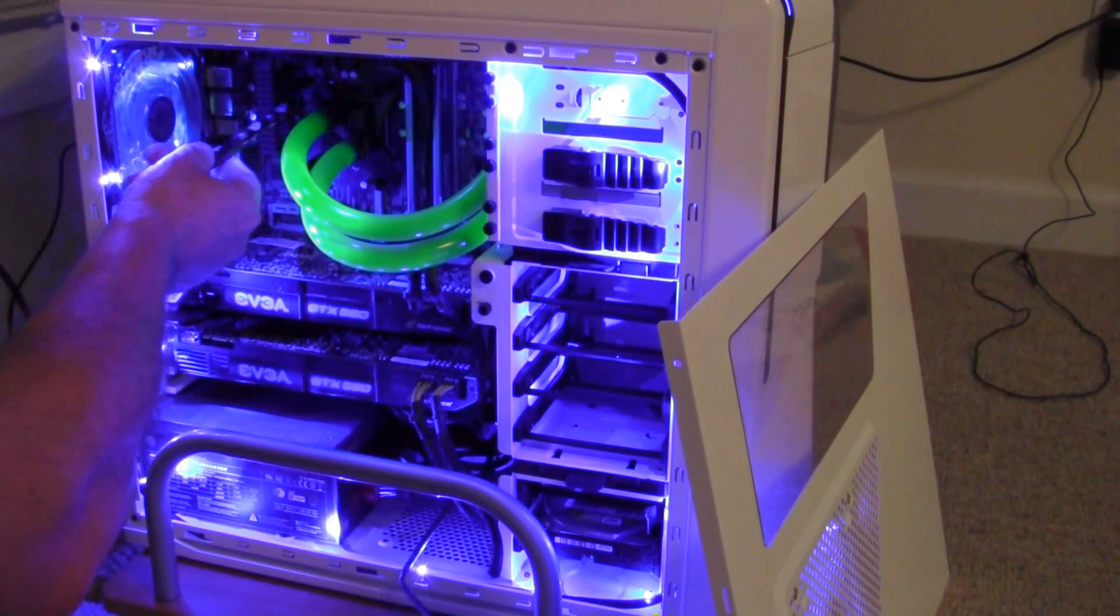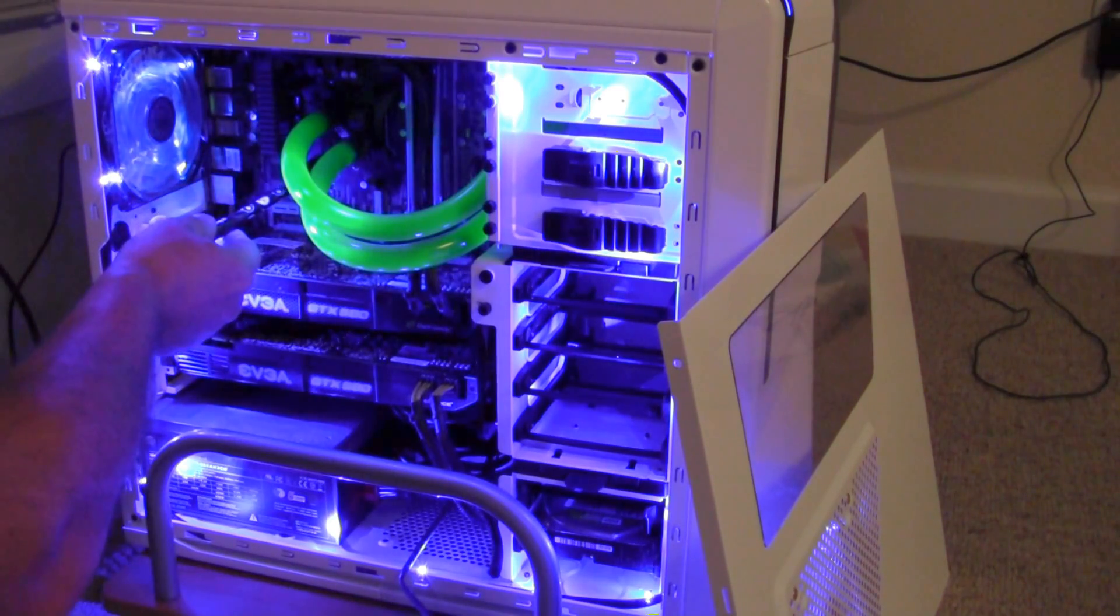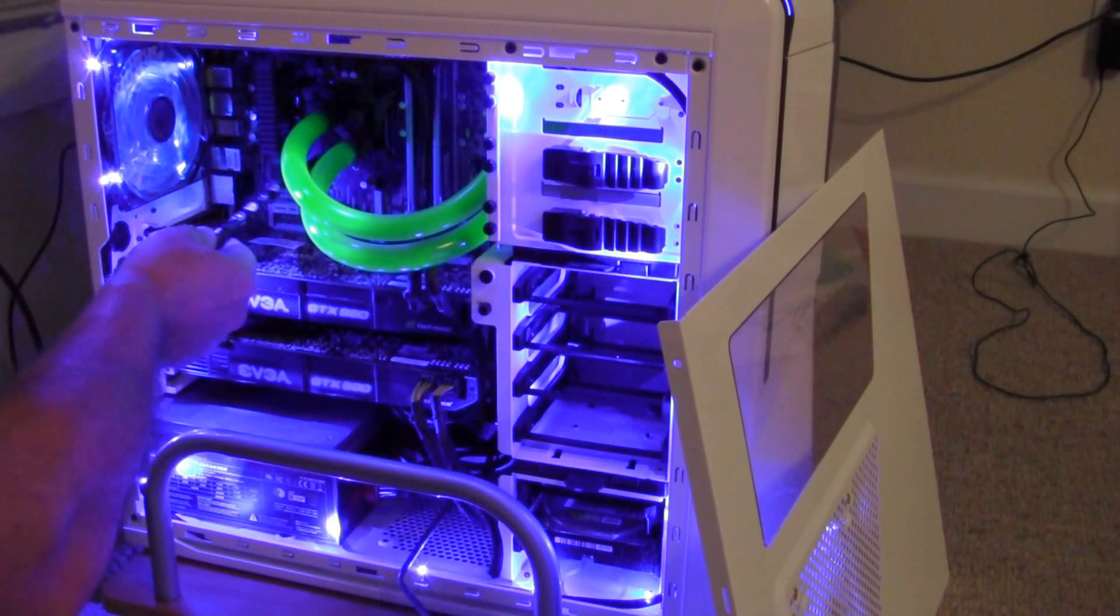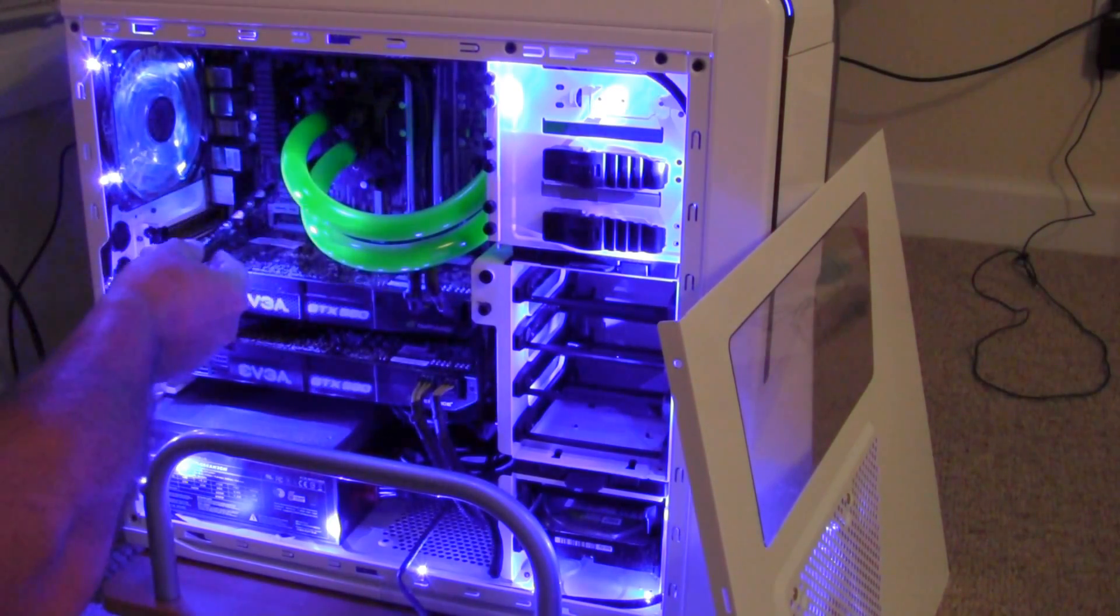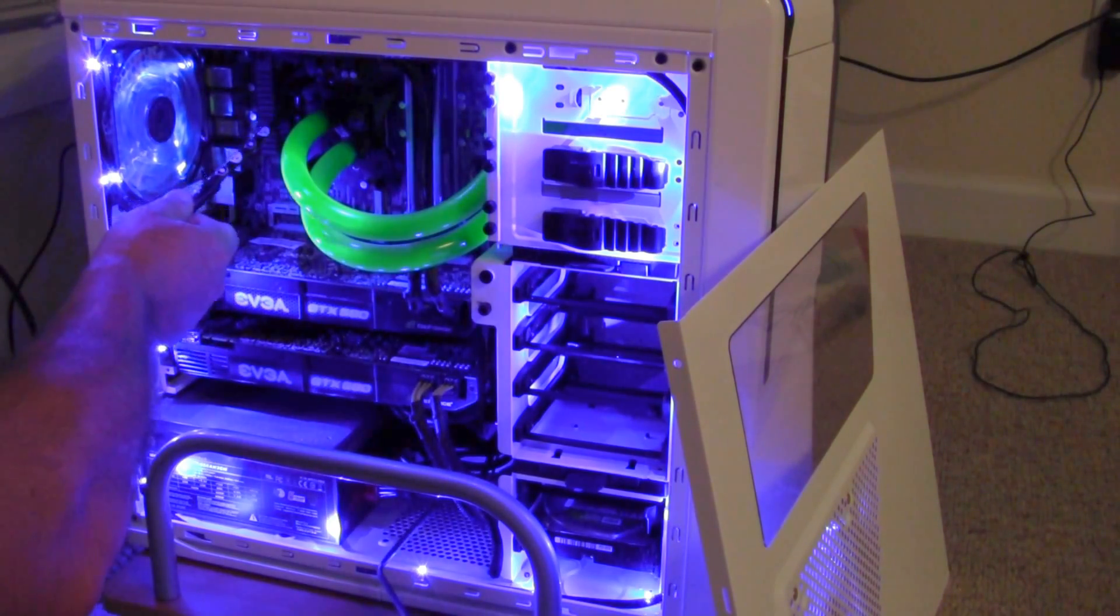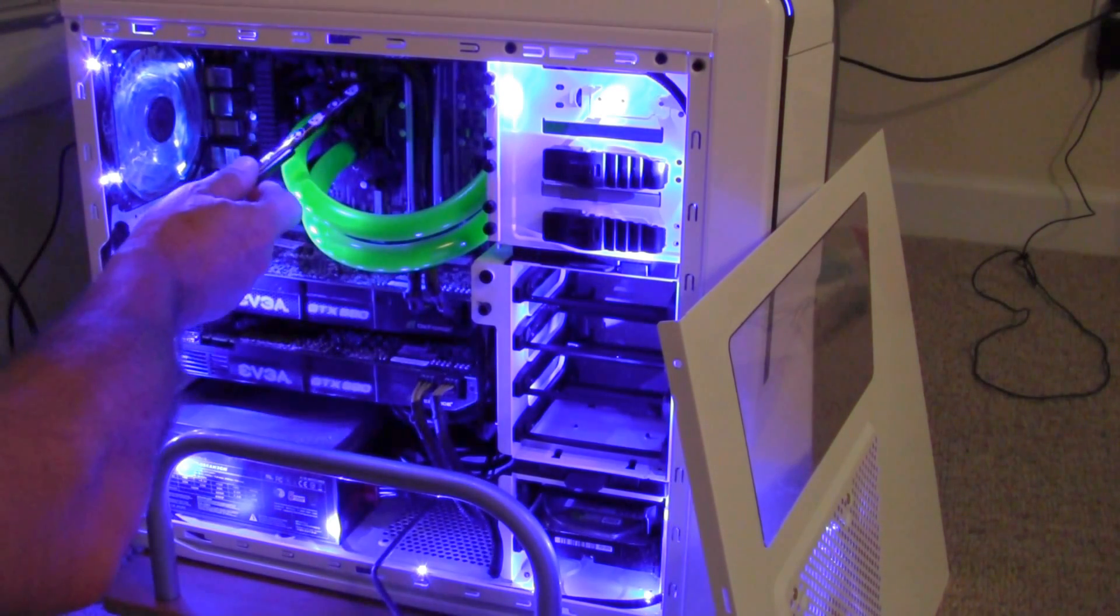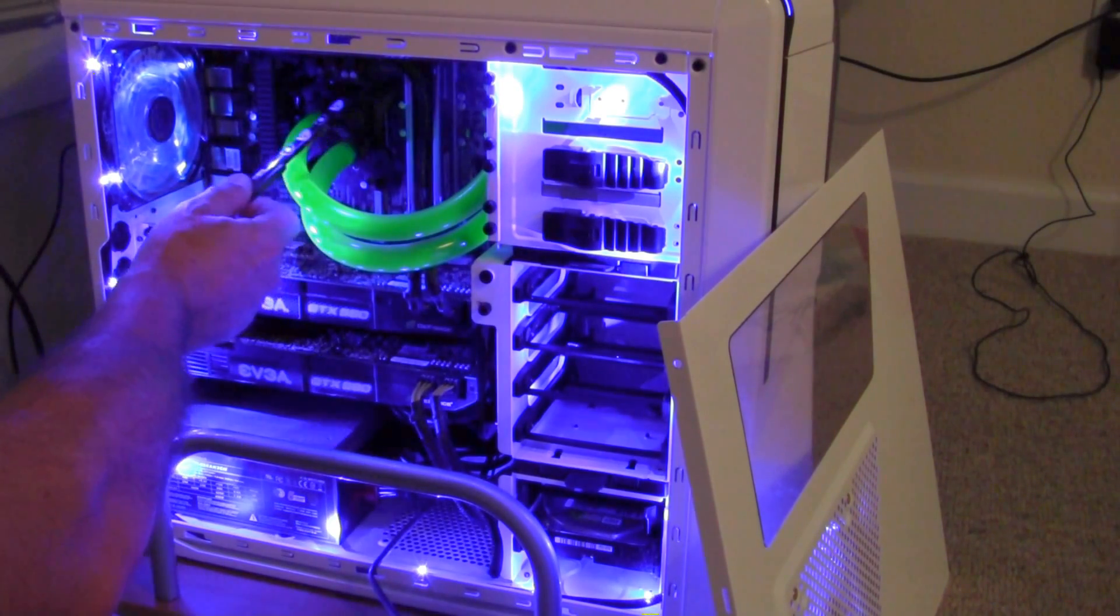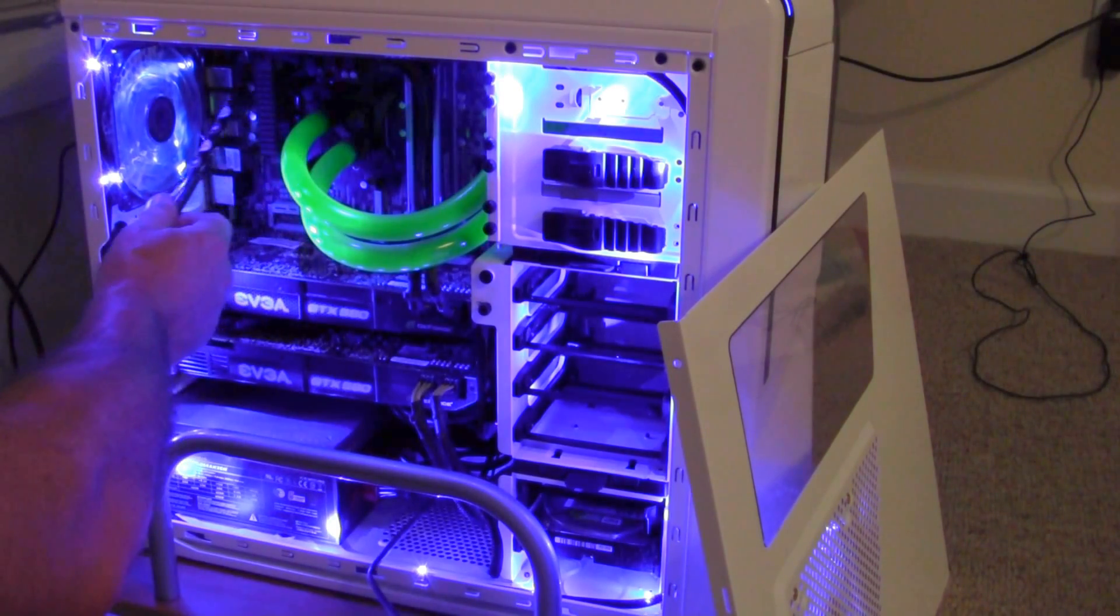Next is our CPU, which is actually hidden behind this water block. But it is the Intel Core i7-2600K. The K giving us the ability to do some overclocking and stuff like that. Okay. And then, of course, that processor is connected to the motherboard. It's a Gigabyte GA-Z68XP-UD3.